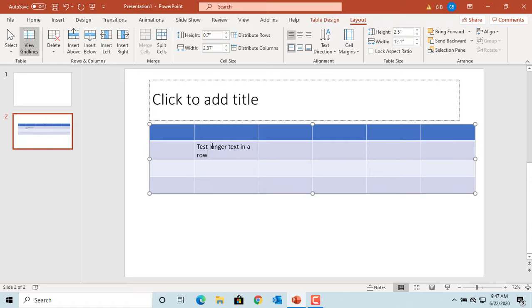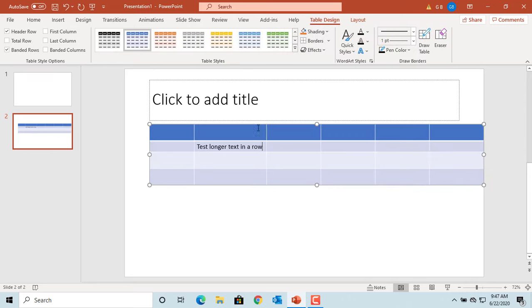Now, click on the right-hand border of the column and double-click it. You can see the column width is adjusted to the longest text.